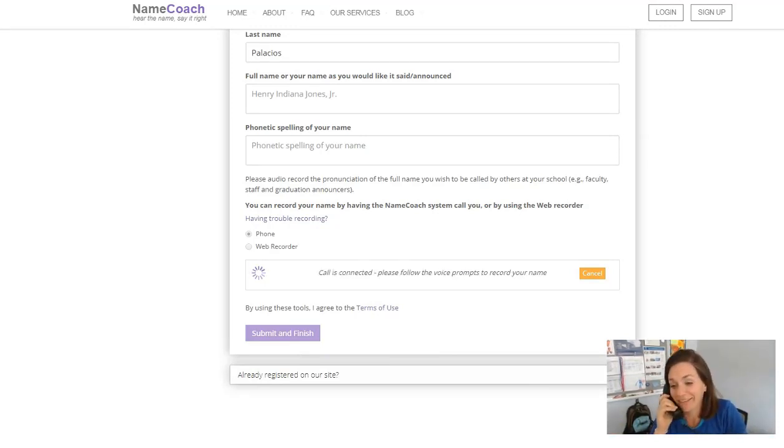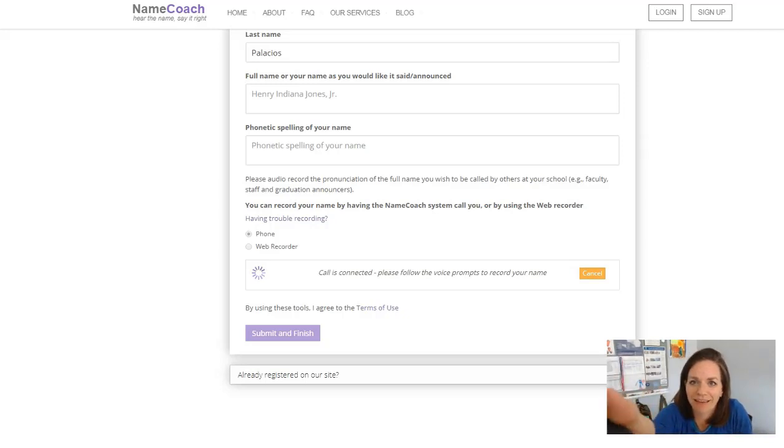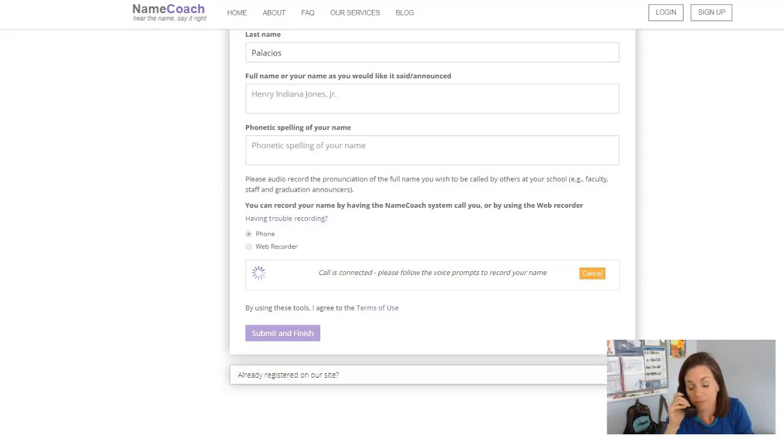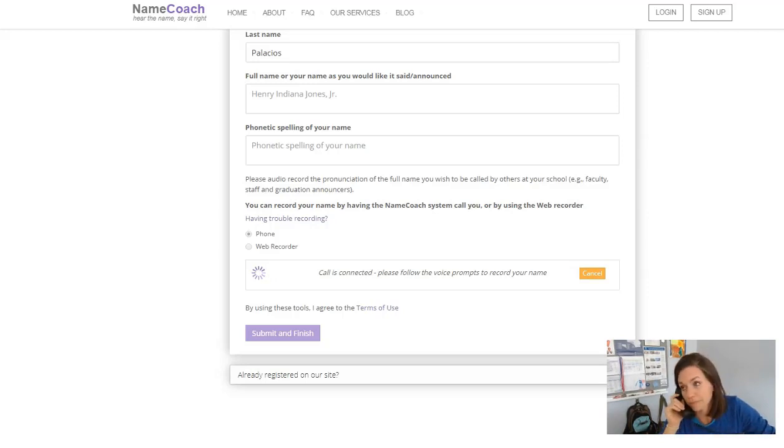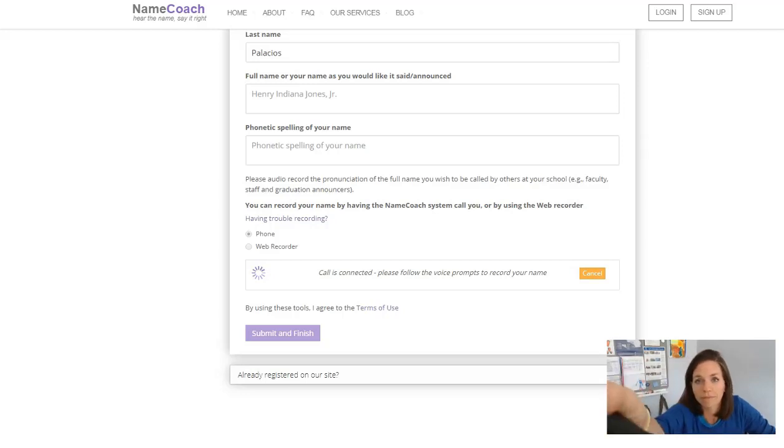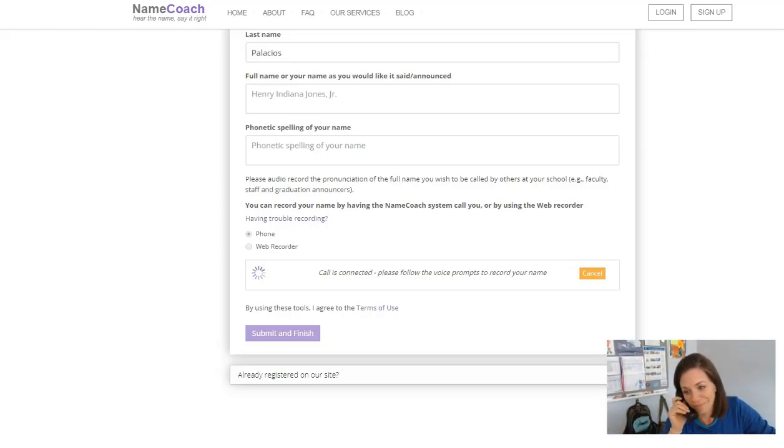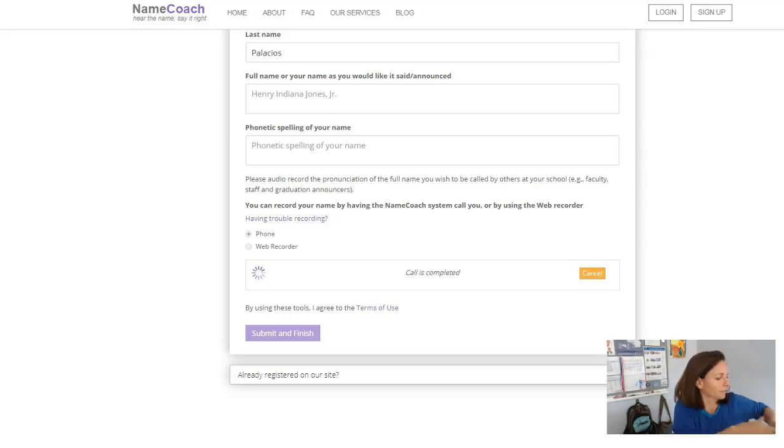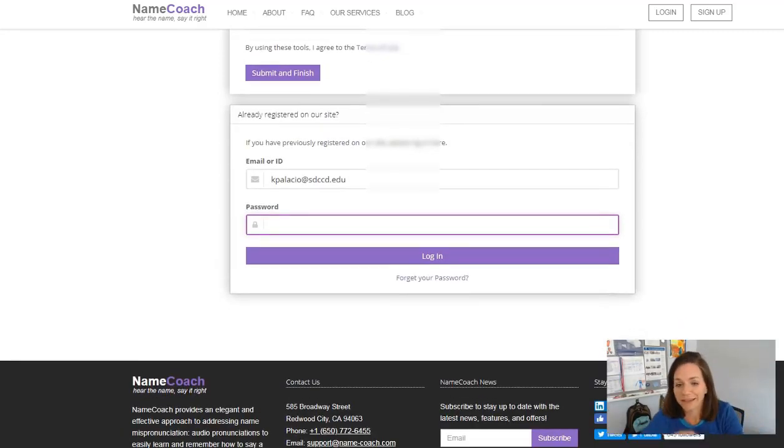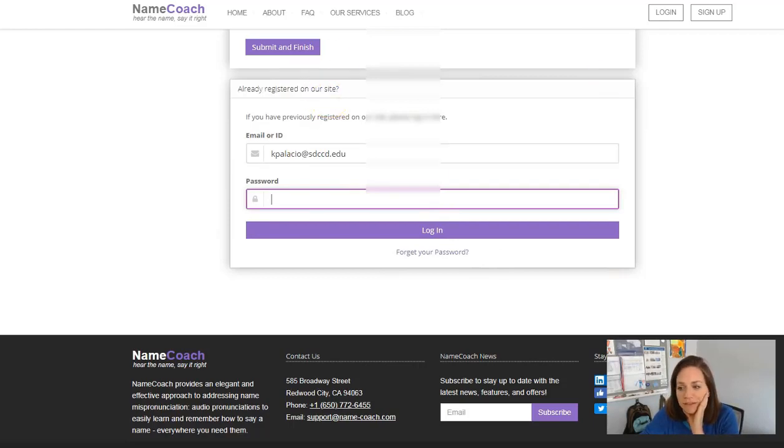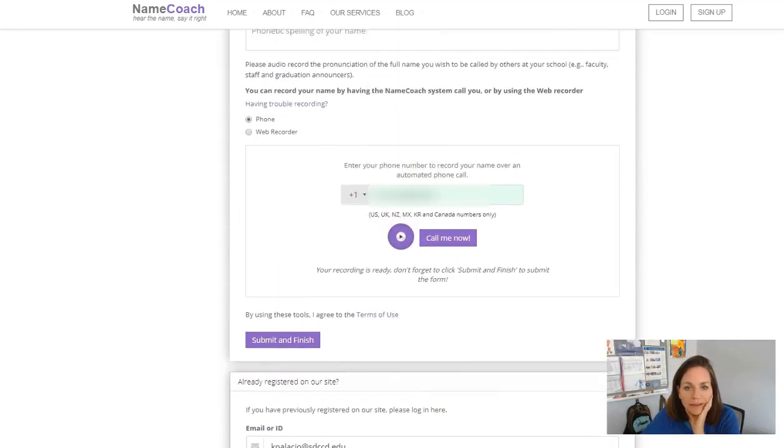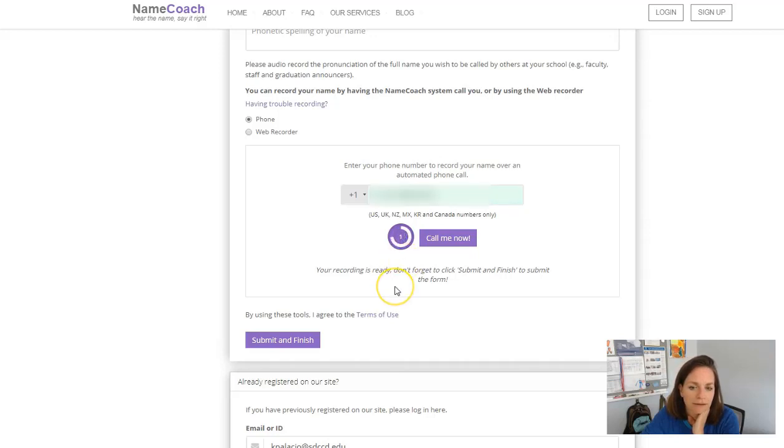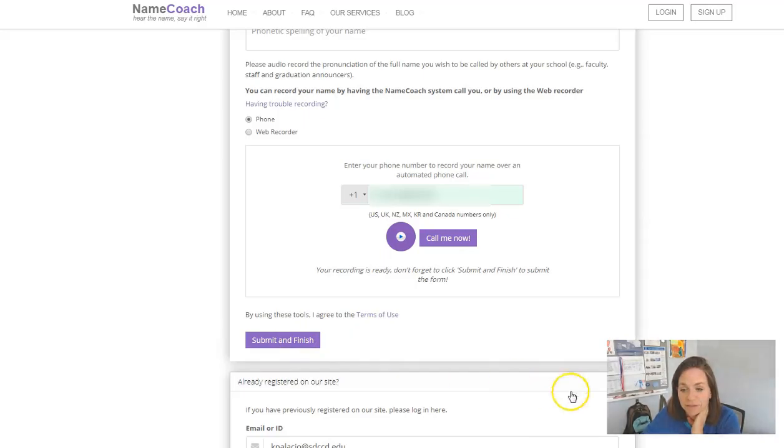This is Katie. Press 2 to record my name. Katie Palacios. That was easy. I hit nine. It has saved it. You can see it's gone through here. And I should be able to hit play and listen to it. Katie Palacios. There we go. And now I submit and finish.